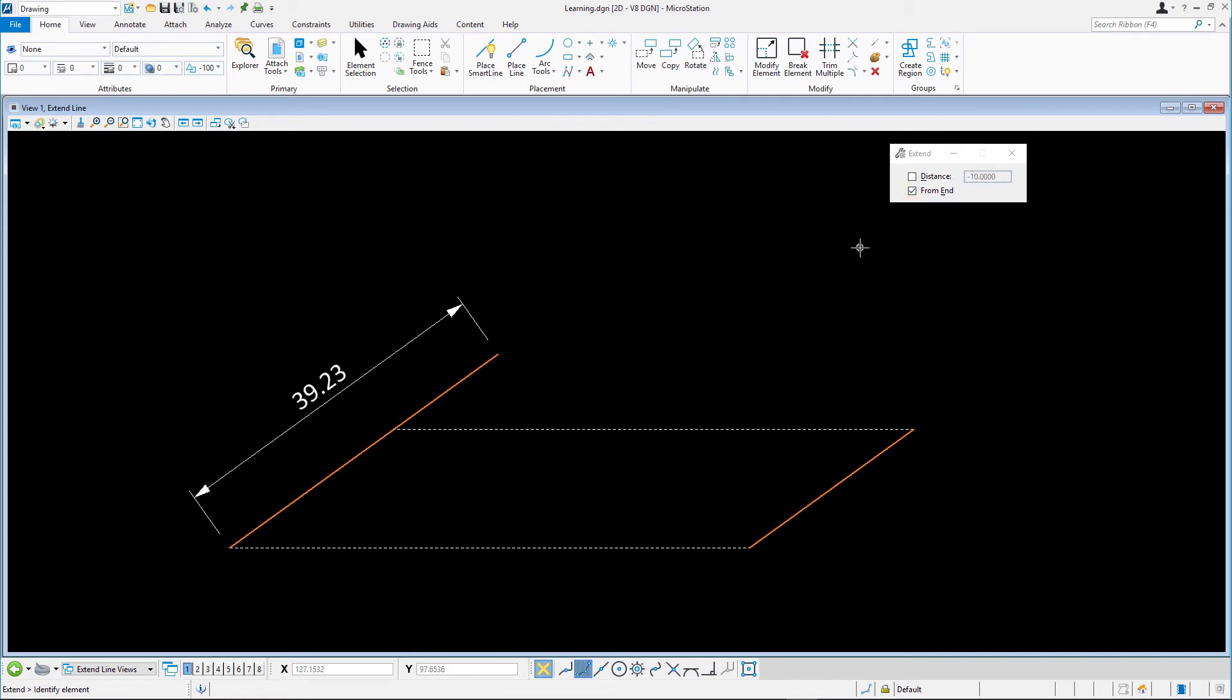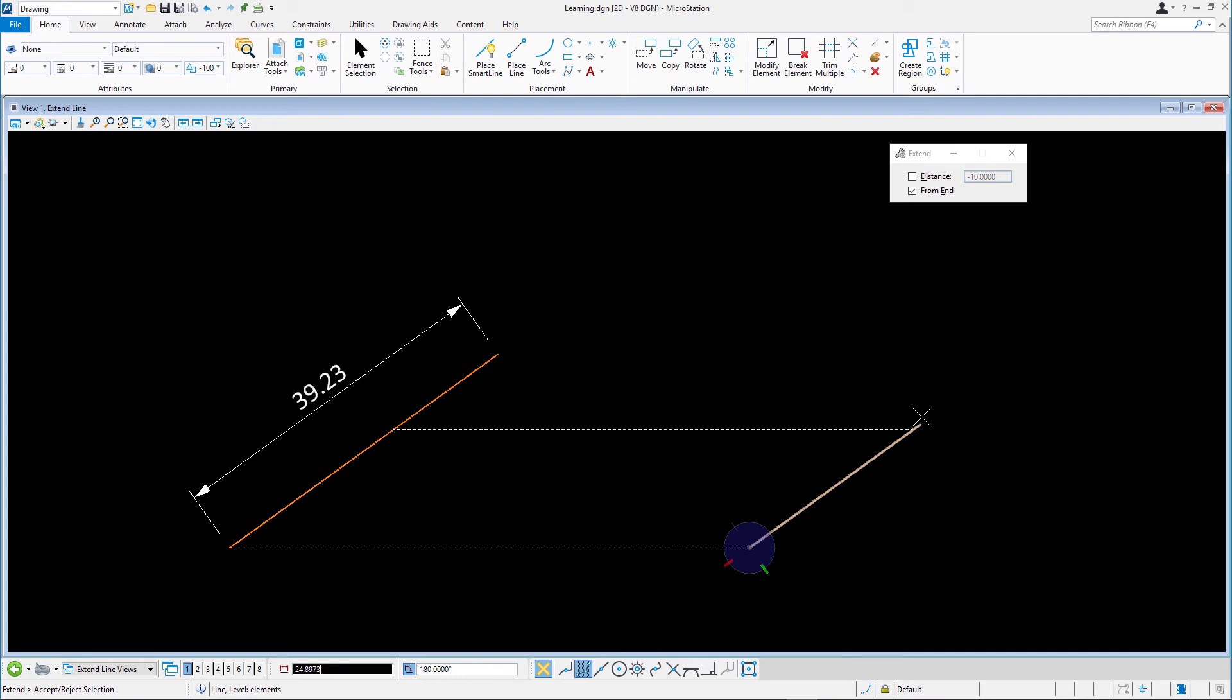Snap to and select the line near the upper end point. The polar AccuDraw compass displays on the other end point oriented along the line and the focus is moved to the distance field in the AccuDraw dialog. Key in 39.23 and accept the data point.